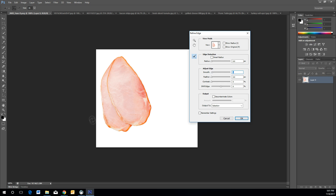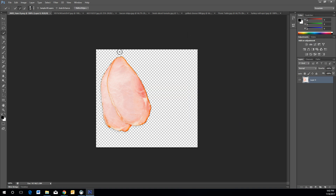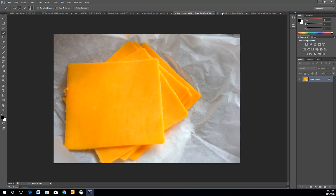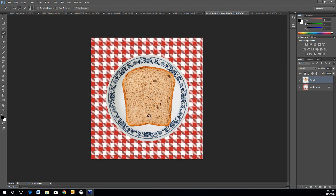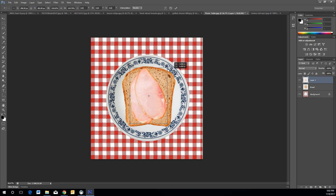You can change the radius to get a smooth, clean cut. Once everything looks smooth, press OK to refine the edges. Then Ctrl+C to copy, go back to the picnic table, and Ctrl+V to paste — this creates another layer.